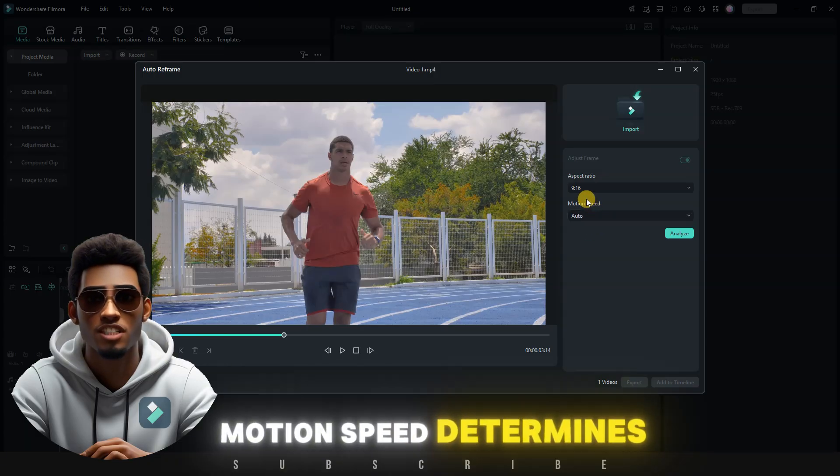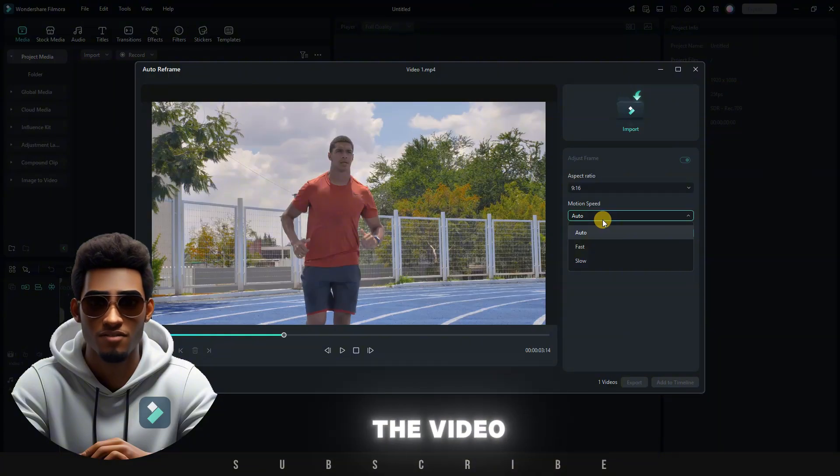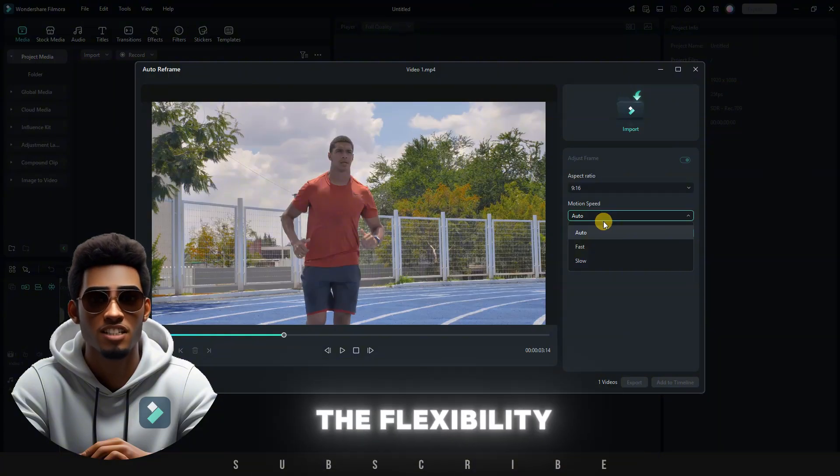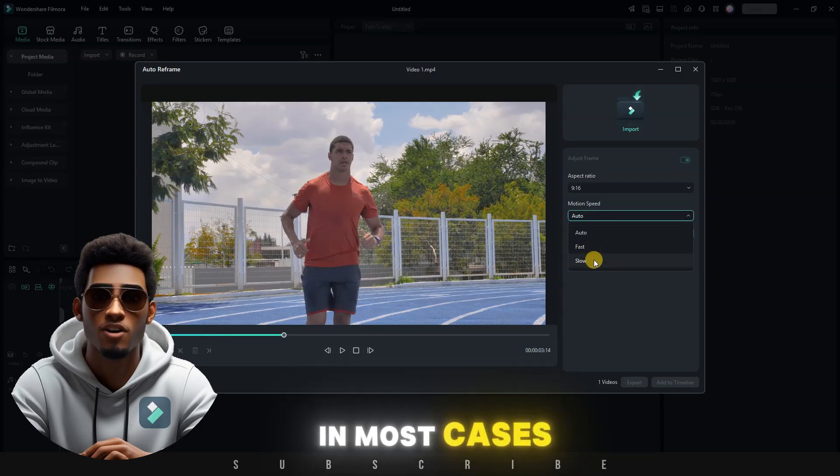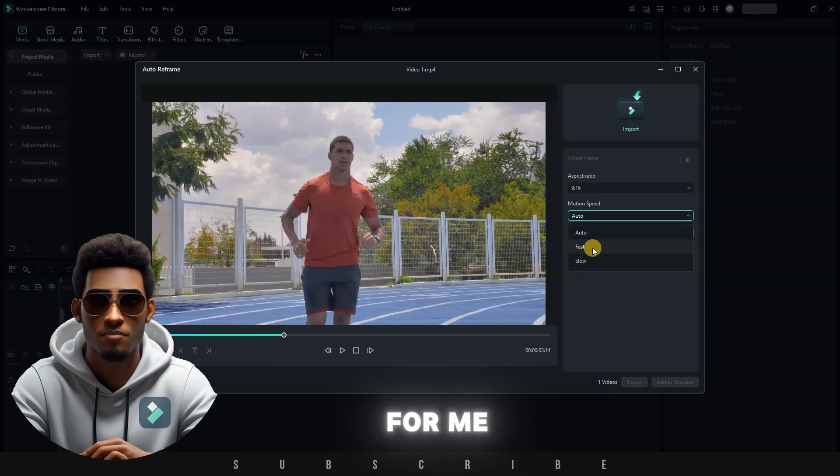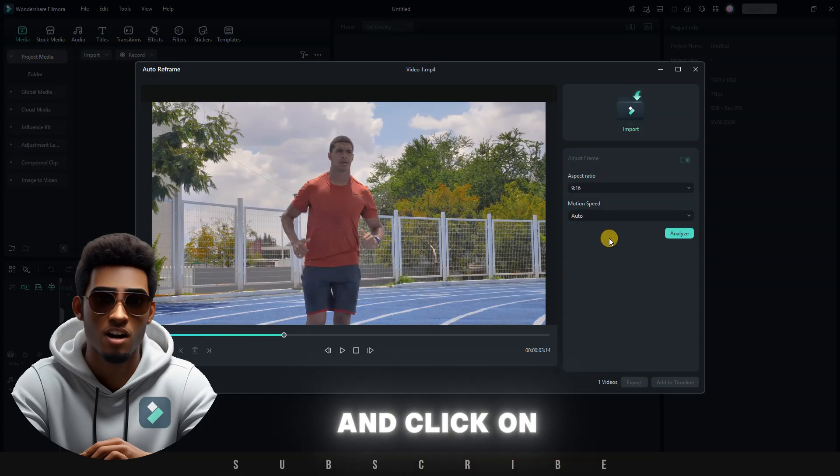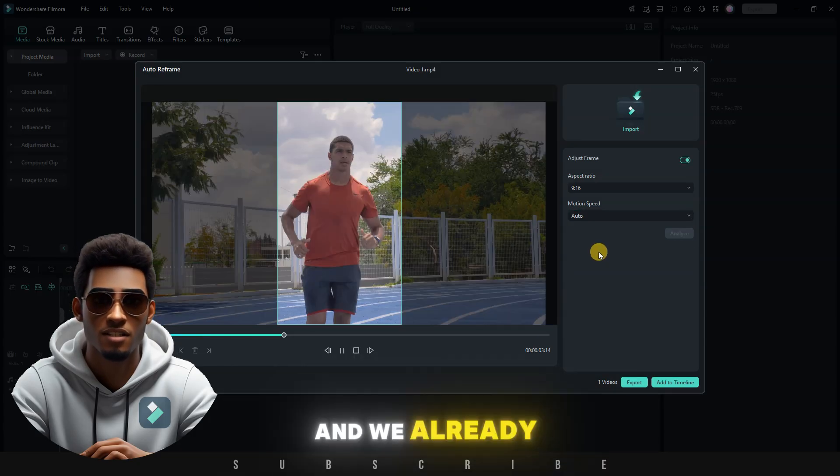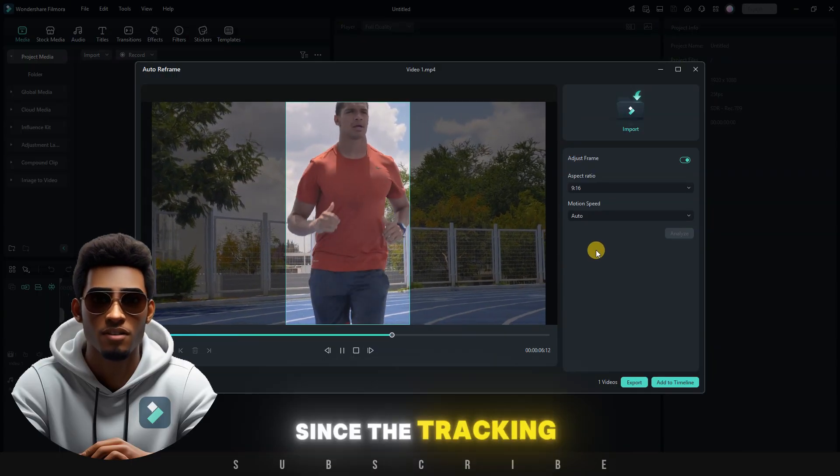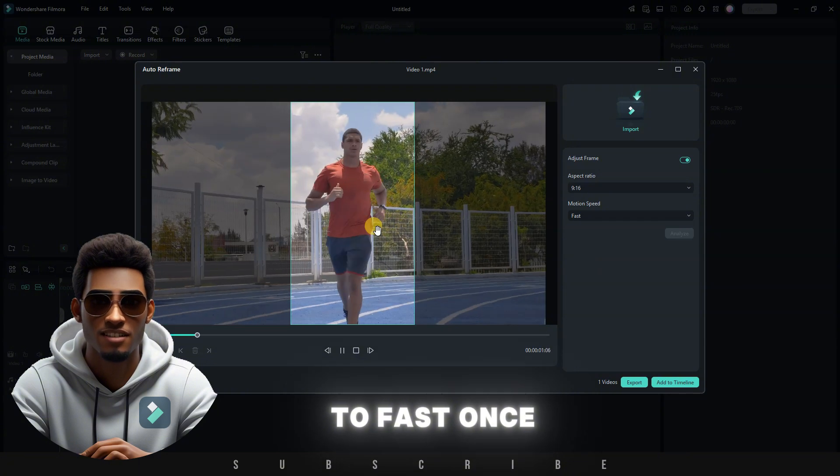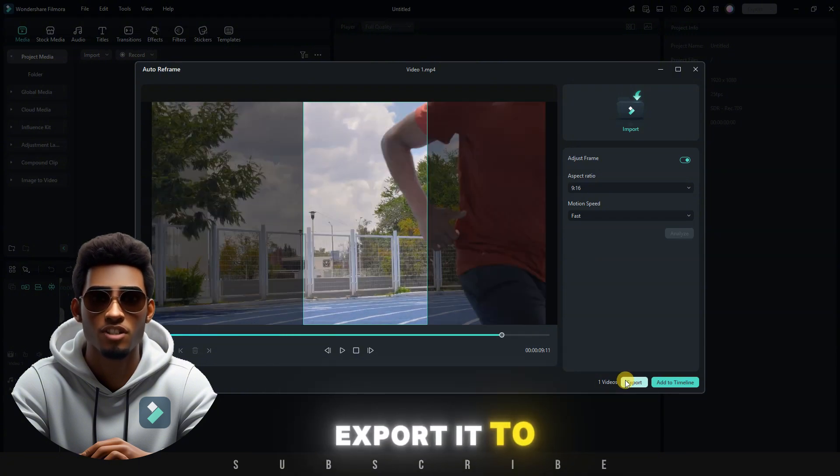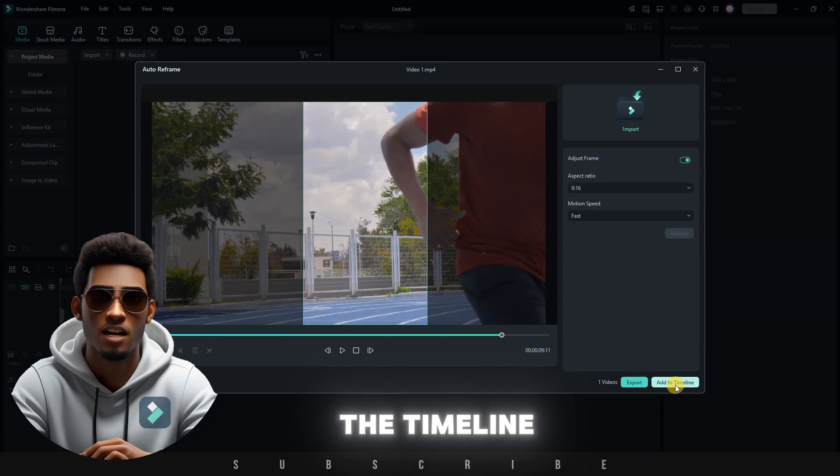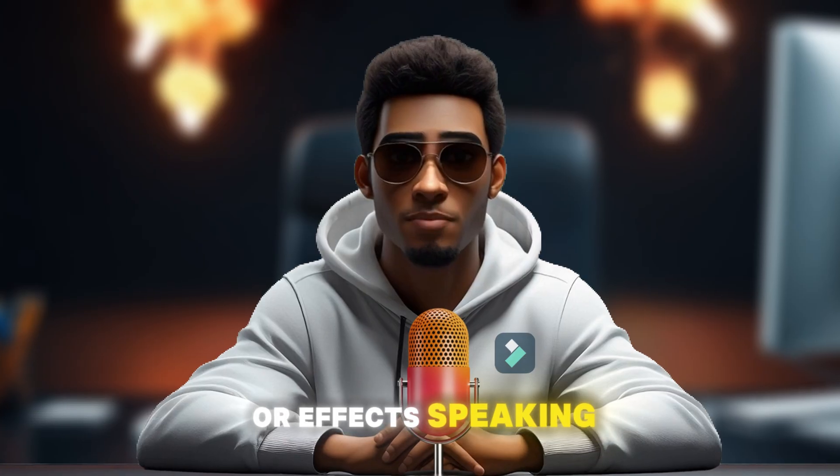Motion speed determines how fast or slow you want a camera to track the subject of the video. Filmora gives you the flexibility to choose between fast or slow motion speed. In most cases, Auto works well for me. Now, let's proceed and click on Analyze. This only takes a few seconds, and we already have a preview of our final video. Since the tracking is slow, let's change it to fast. Once happy, we have the option to either export it to our computer or add it to the timeline, so we can edit further by adding background music or effects.